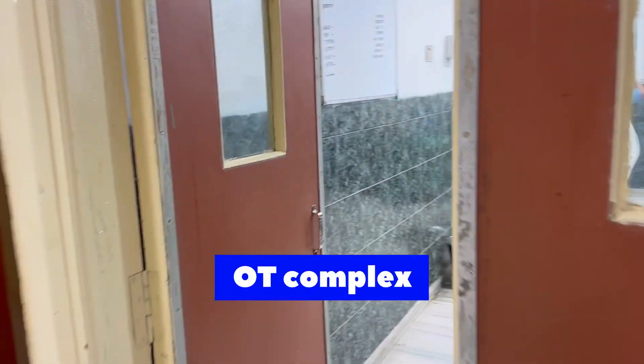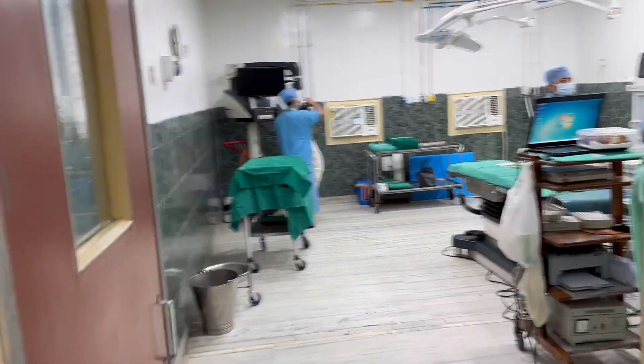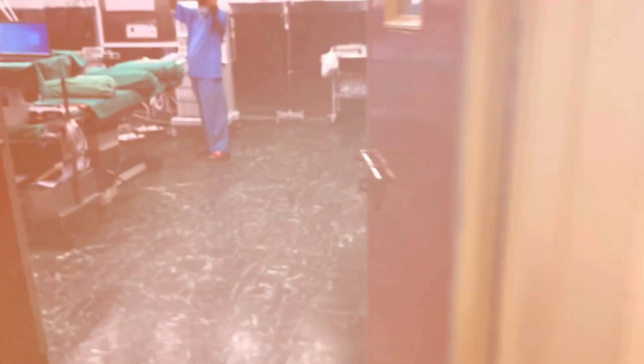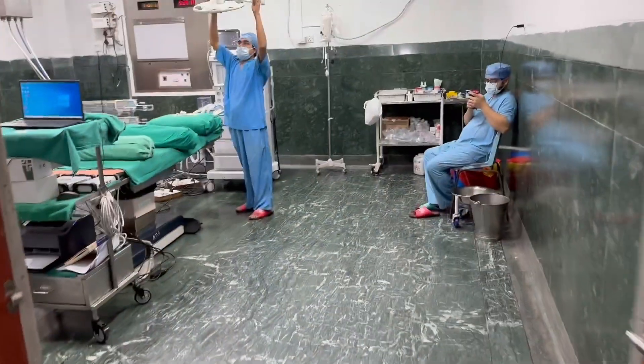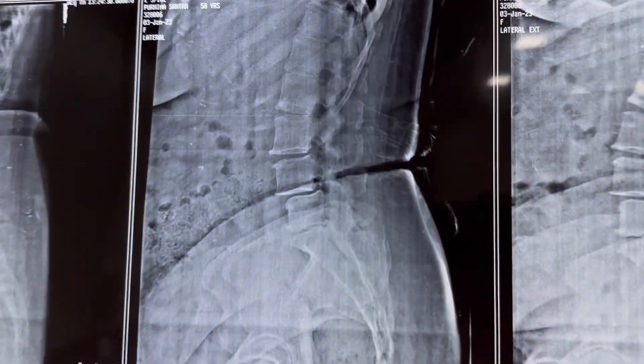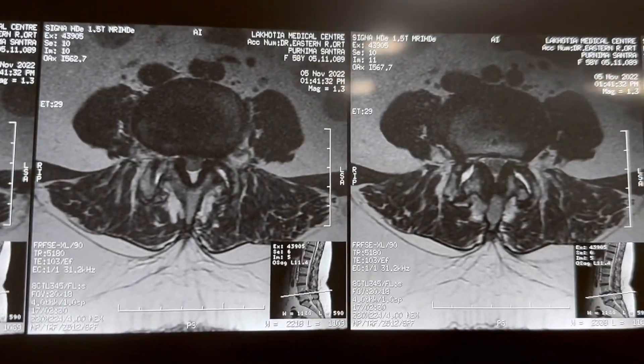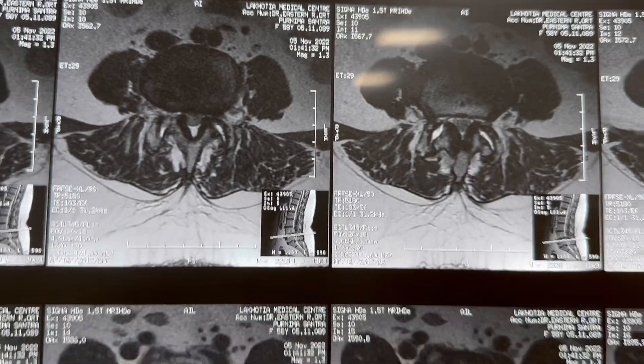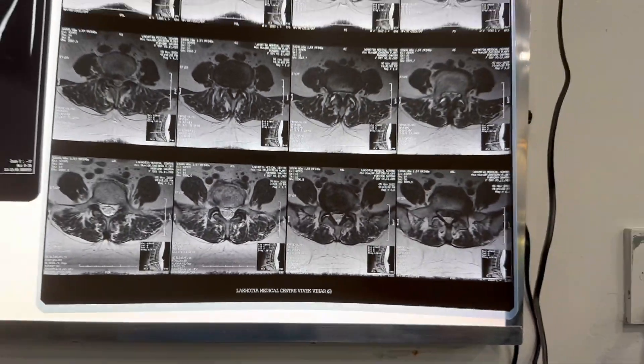This is OT1 and all preparations are done for the spine case. This is OT2 and this is the 3rd OT where the patient has already been taken in. It is a lumbar spondylolisthesis and decompression fixation surgery will be done here.